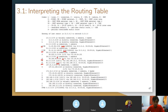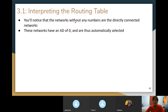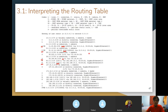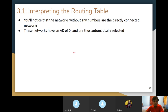Networks without any numbers in square brackets are directly connected networks with an AD of zero — they're automatically selected. Once a router is directly connected to a network, it puts an AD of zero and automatically installs it in the table. A directly connected route means you configured the gateway for a network directly on this router itself — you didn't point it towards anything else.